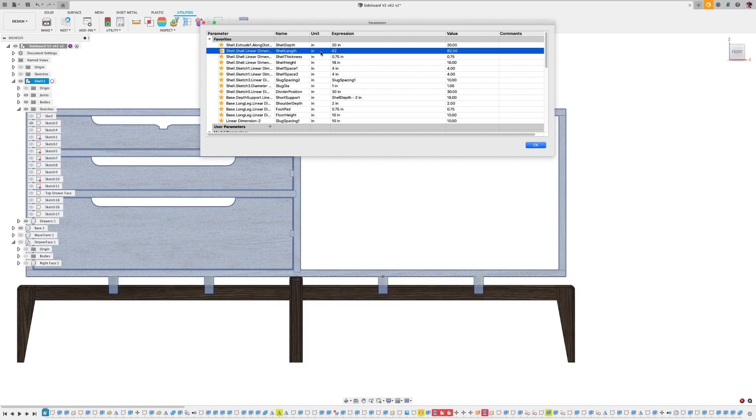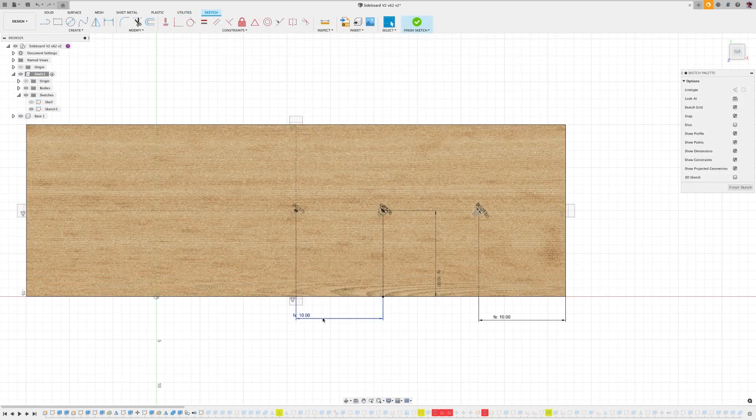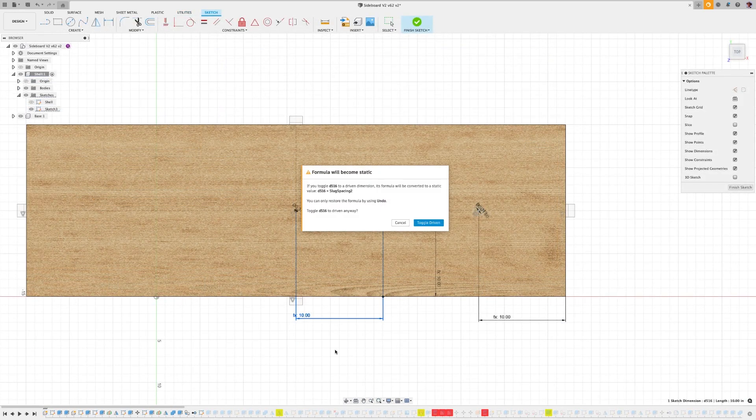Now, you can explicitly declare a dimension as driven by right-clicking on a dimension and toggling it on.